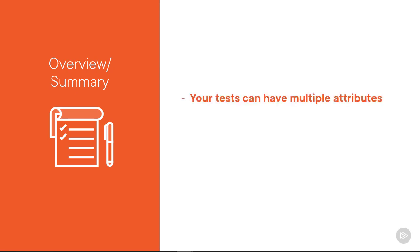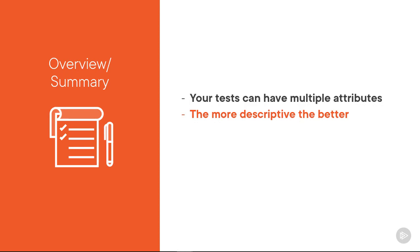In this module, we saw that your tests can have multiple attributes attached to them, and the more descriptive, the better. I always like having a lot of attributes and having a lot of descriptions about my tests.